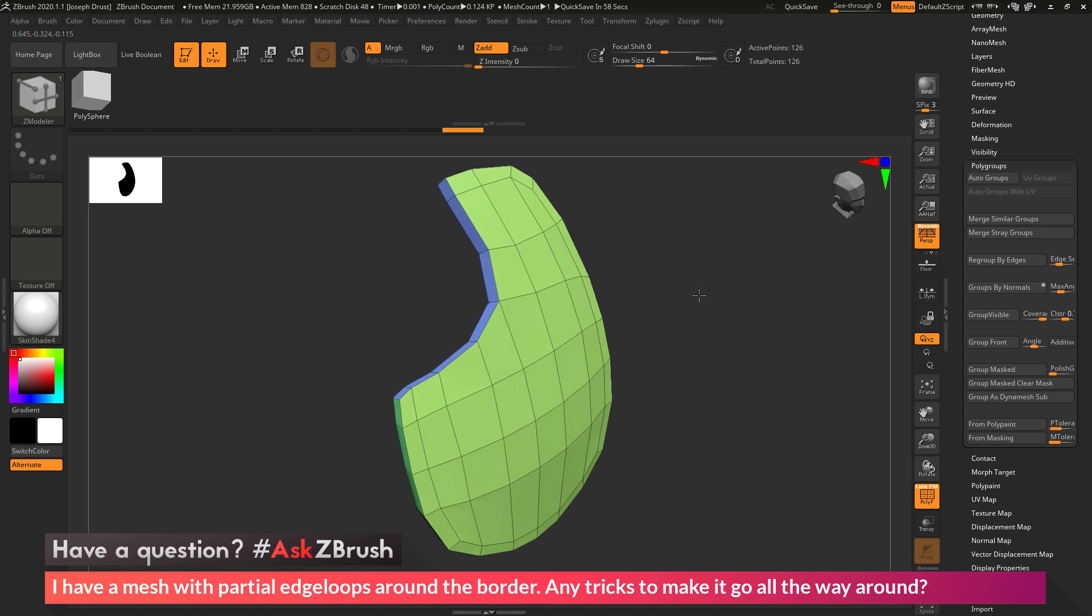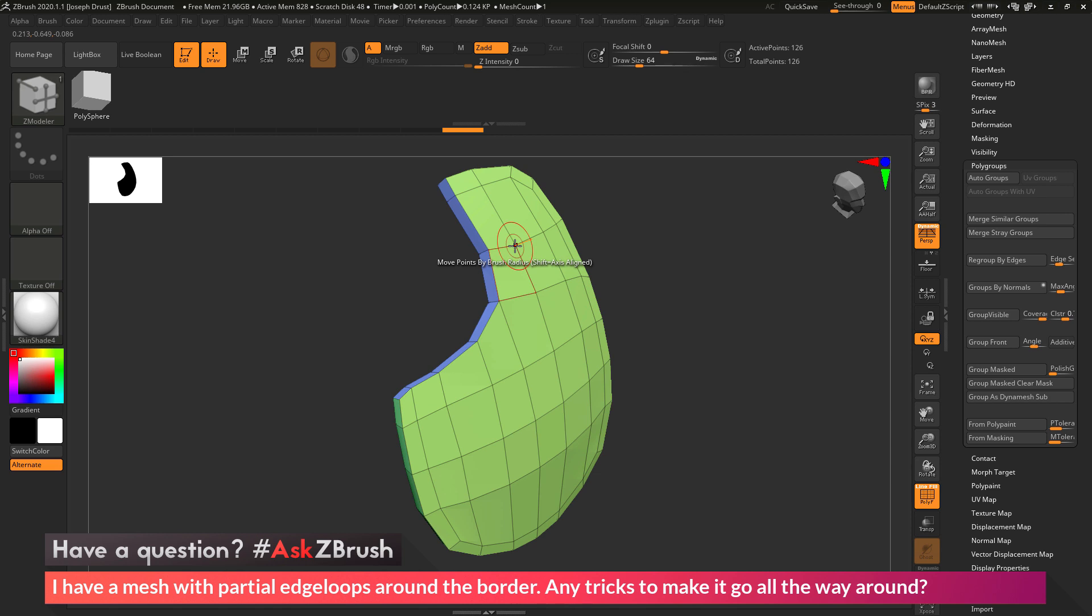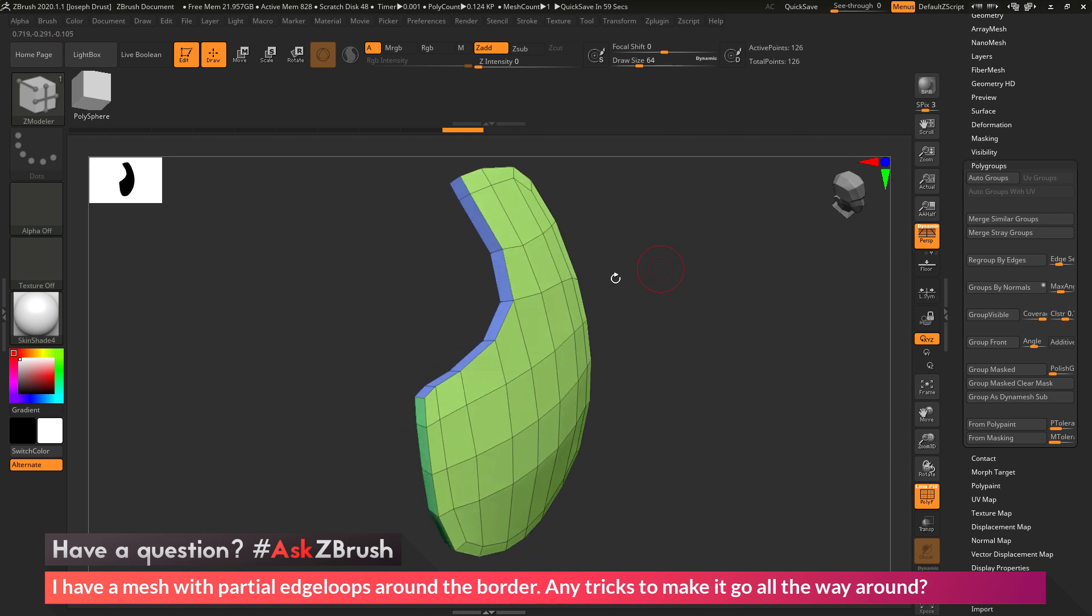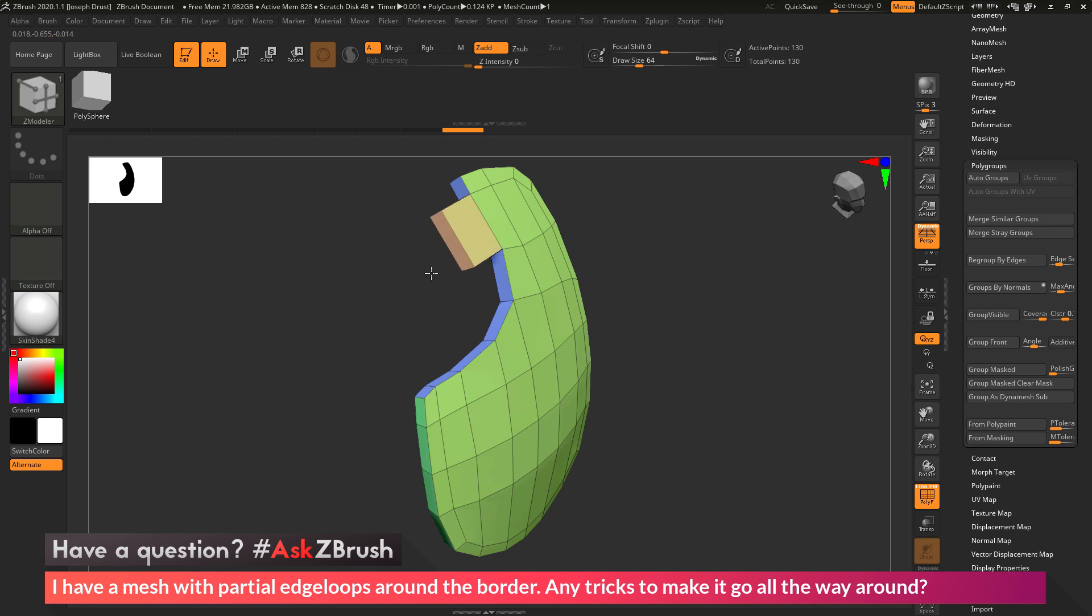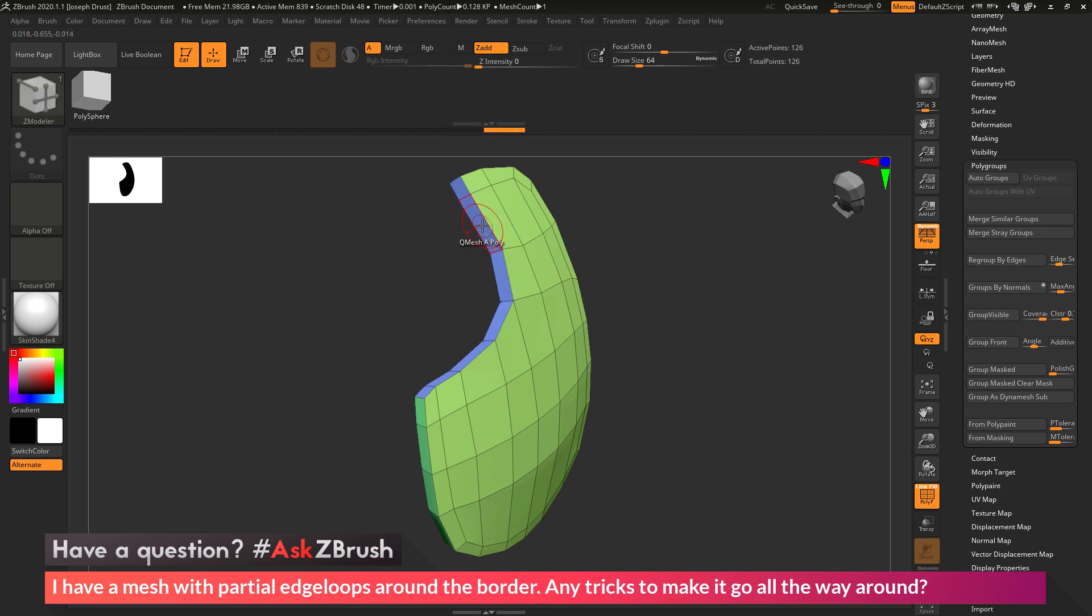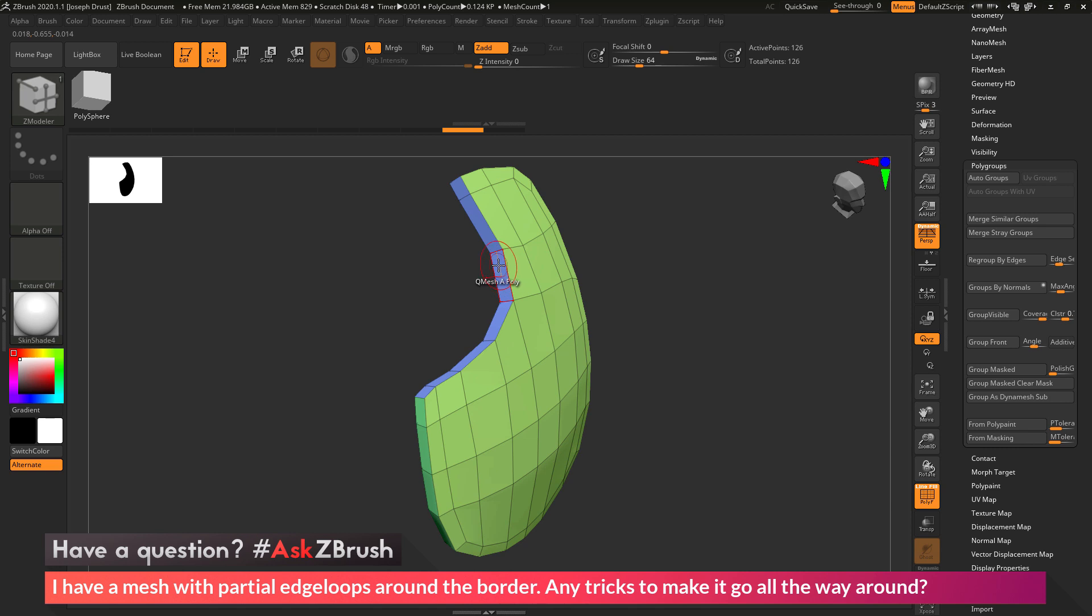Now the ZModeler brush is a context-sensitive brush, so if you hover across a poly, an edge, or a point, you're going to be able to perform different actions across your model. So we want to come across one of the polys on the edge here, and you can see by default this is going to be set to QMESH a poly. So it's going to allow us to take that poly and extrude it out like this. Well instead of just extruding one poly, we want to come through and we want to extrude all the polys that are in this polygroup.